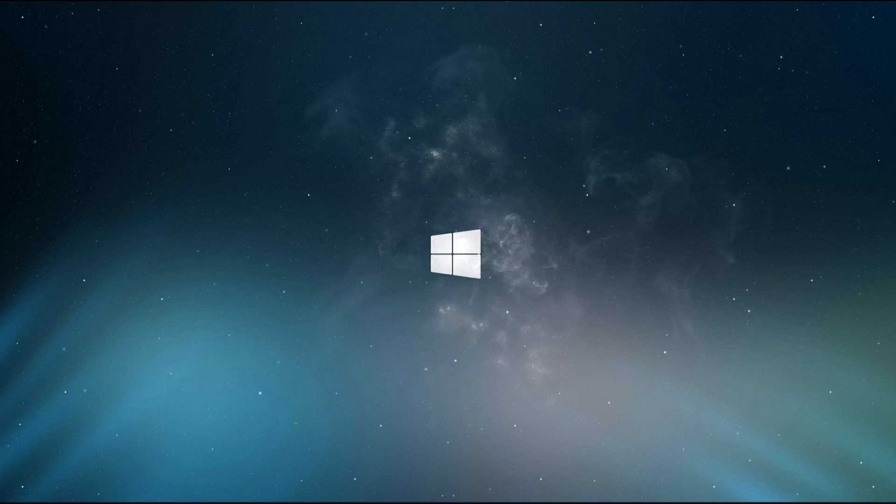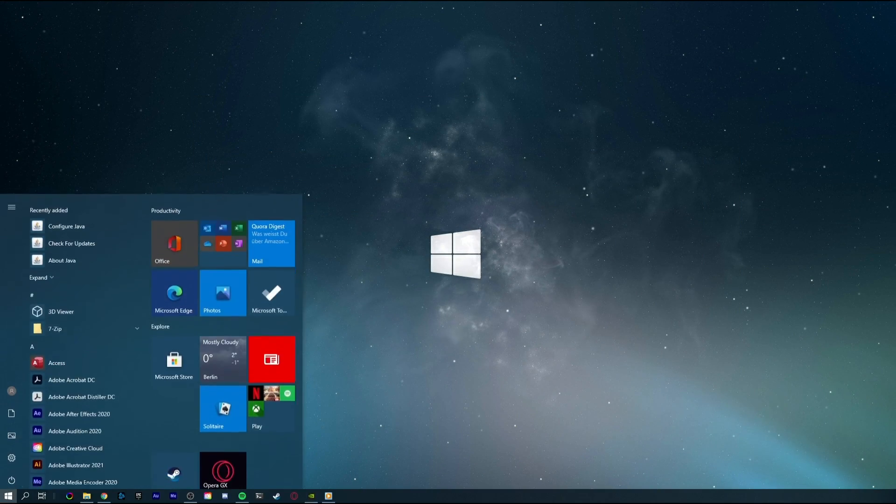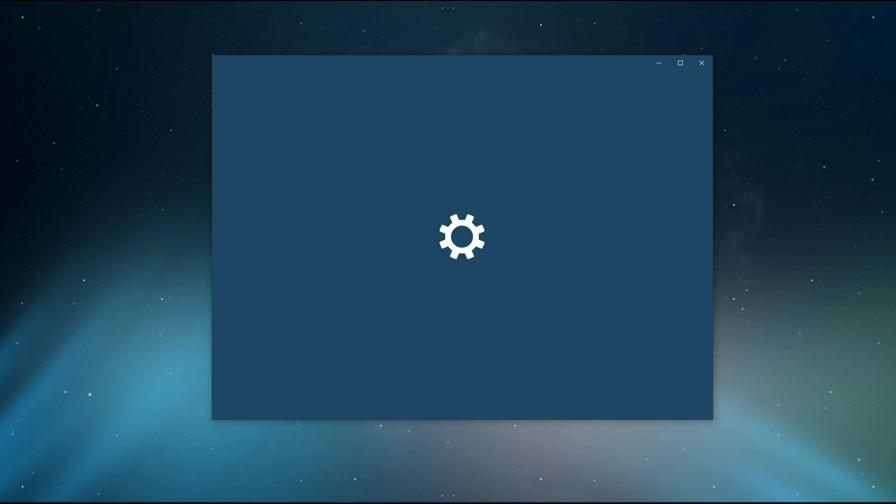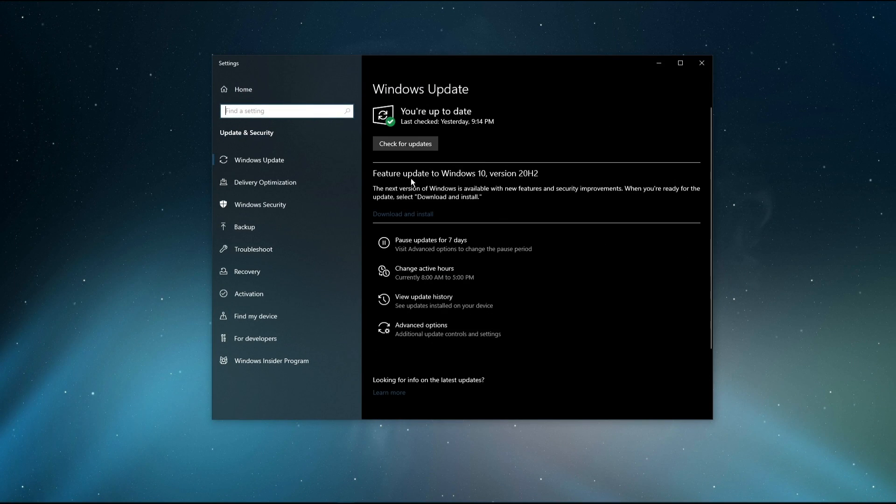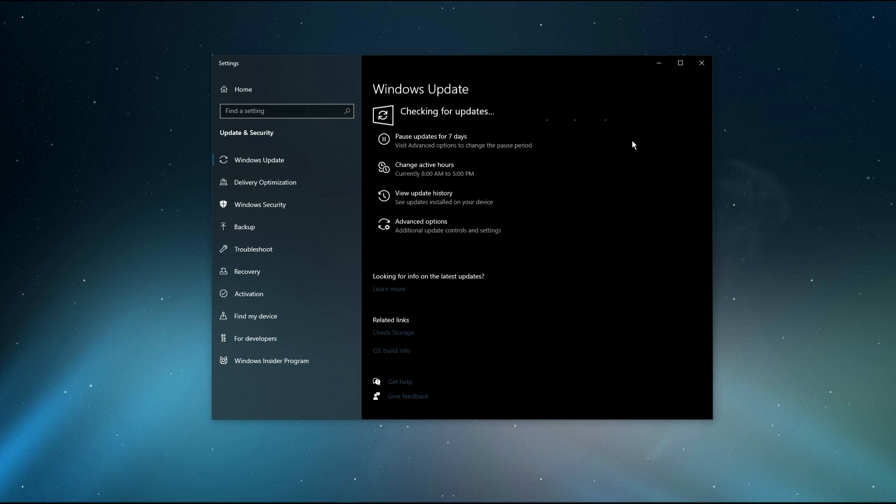When this is done, search for Update to open up your Check for Updates System Settings window. Here, click on Check for Updates and after downloading the latest OS update, make sure to restart your PC.